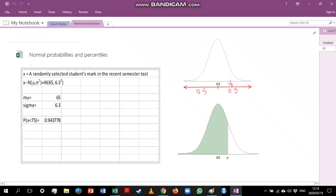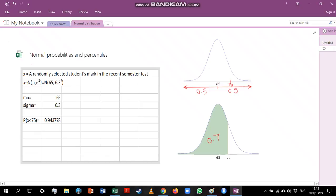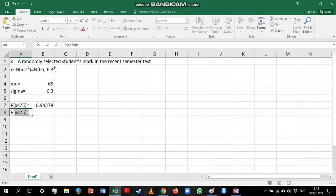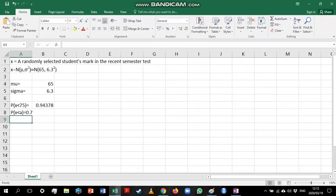The next thing that we might be interested in looking at would be percentiles. Let's say we're interested in this value a, and let's imagine the area to the left of a is 0.7. We want to know what the value of a is. So basically what we're saying is that the probability that x is less than a is 0.7, and we are interested in calculating a.